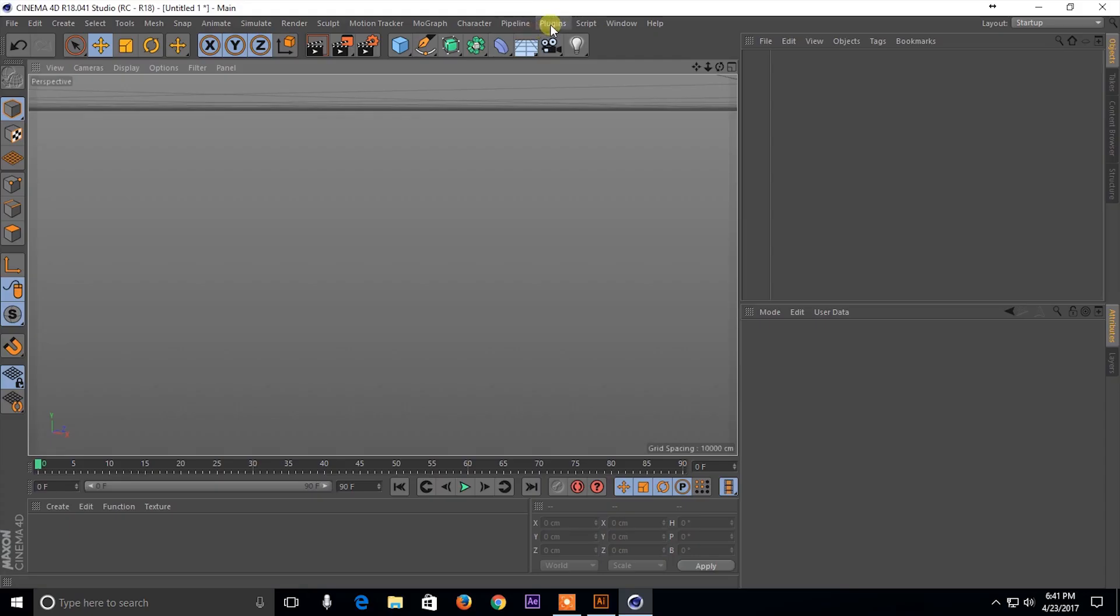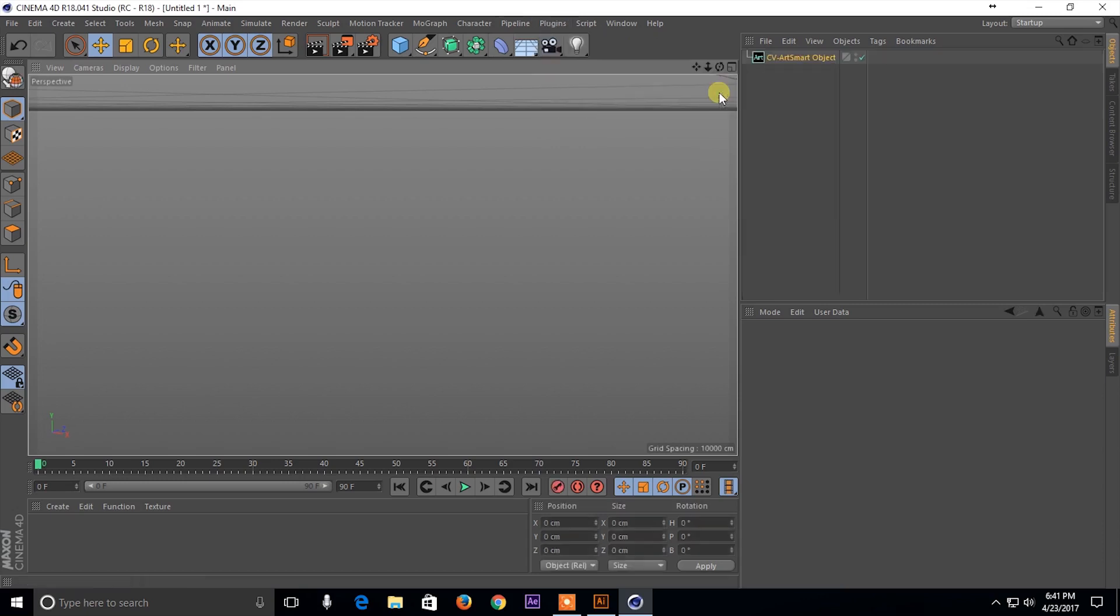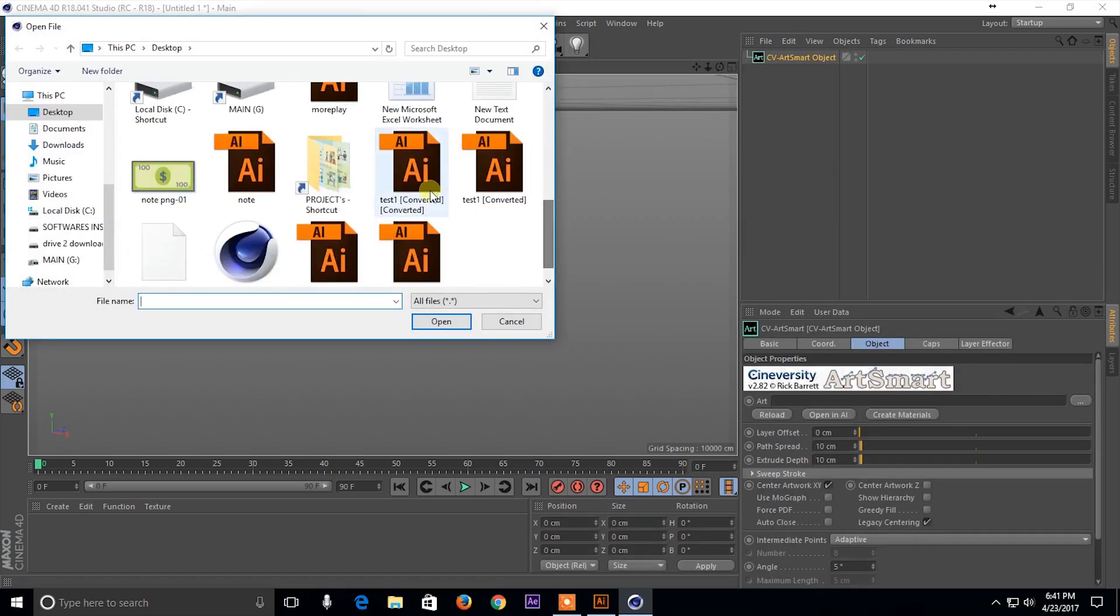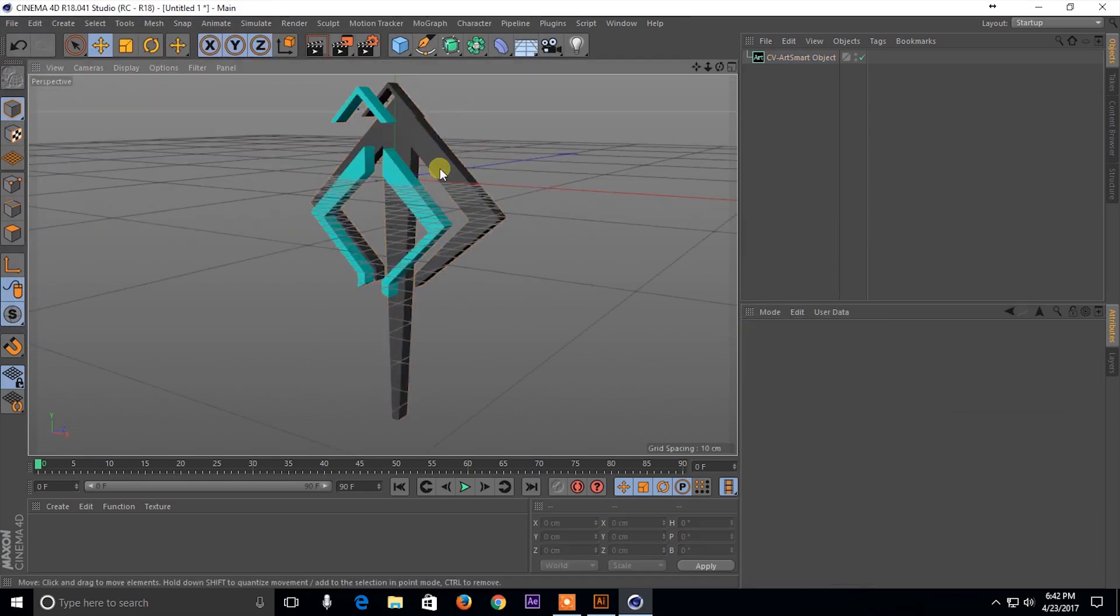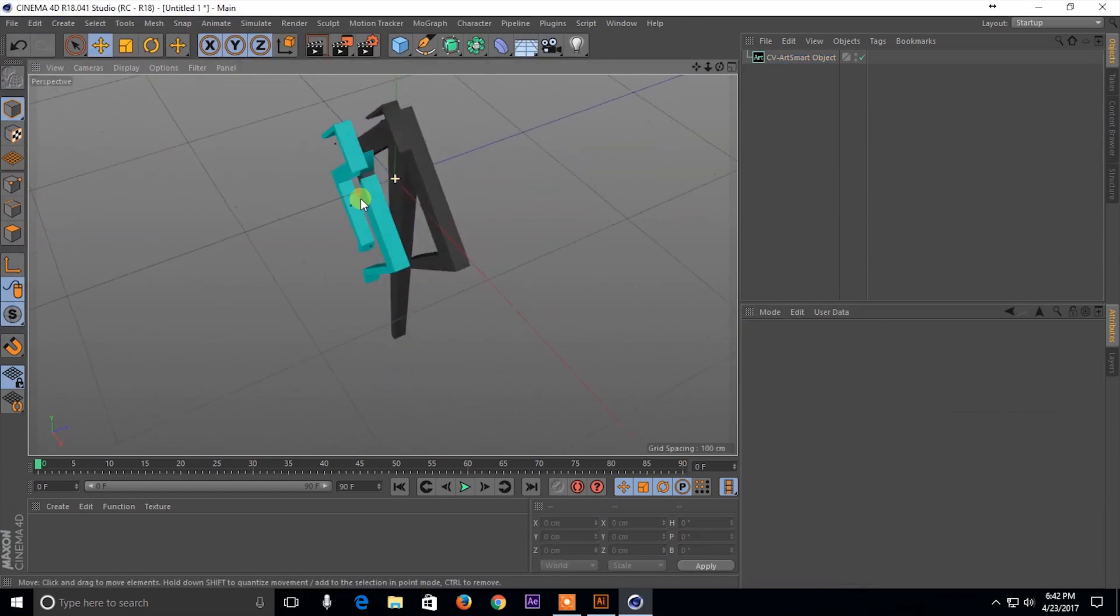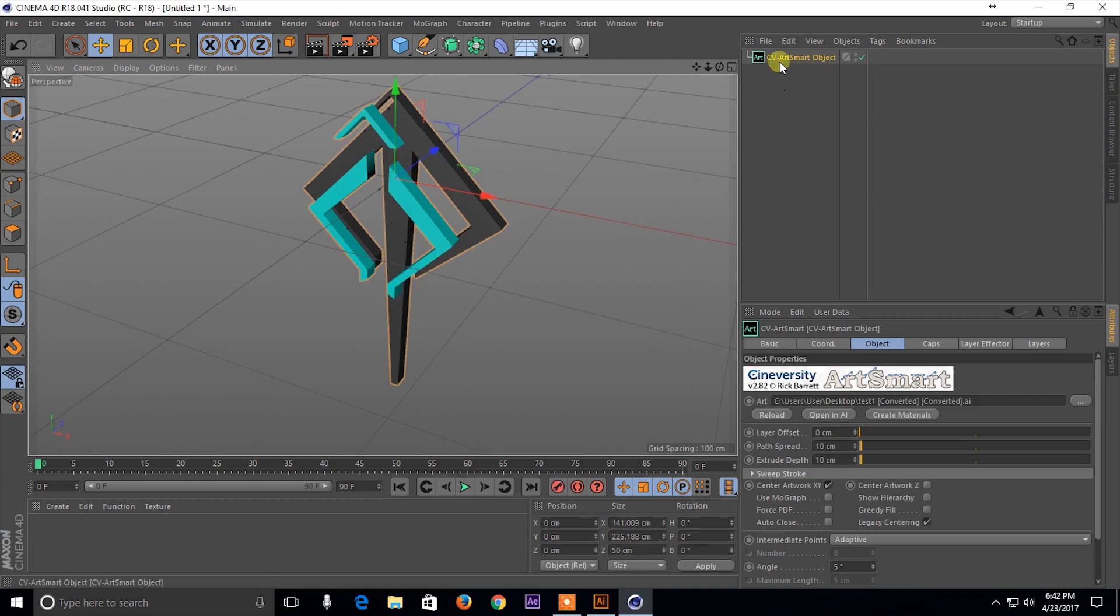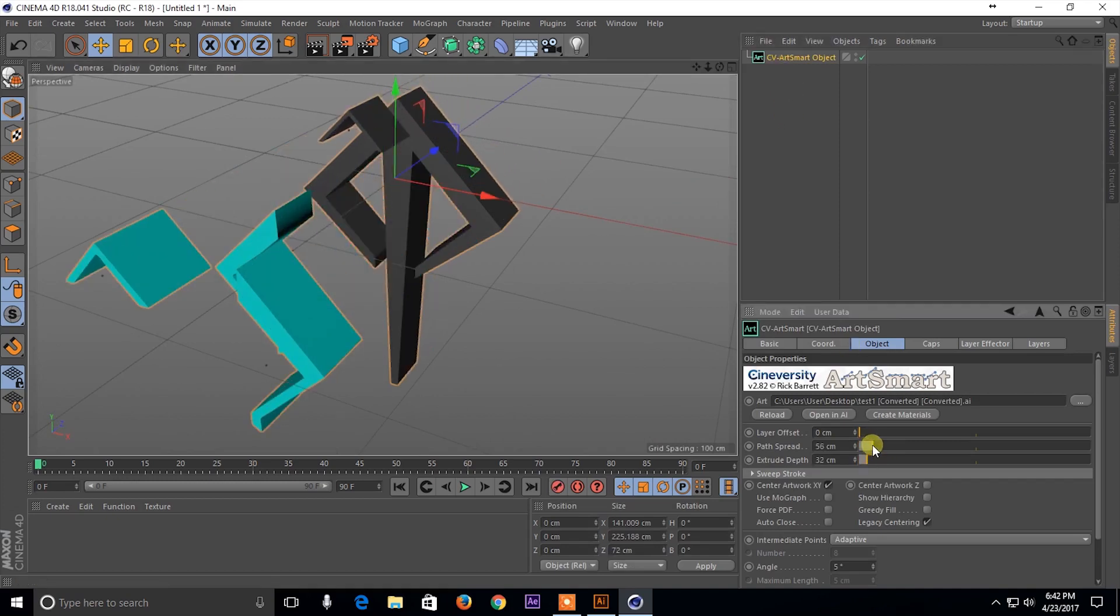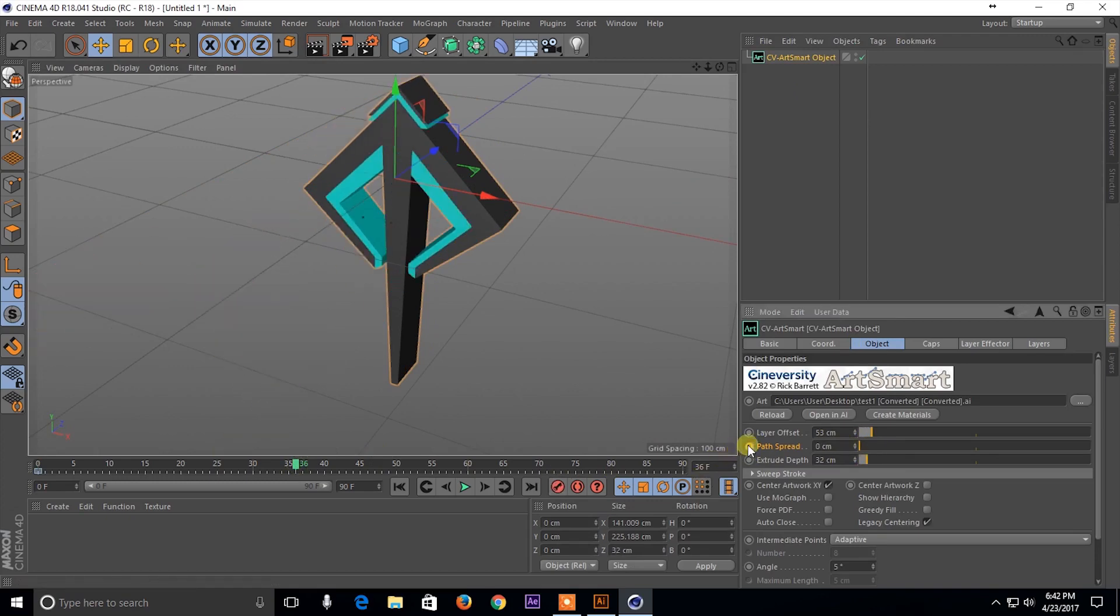And once you've done that, go ahead and open up the plugin. Then all you need to do is select your file and there you have it. It even imports the colors they used in the Illustrator file. And now you can go ahead and extrude this, animate it, or even add caps on these shapes.